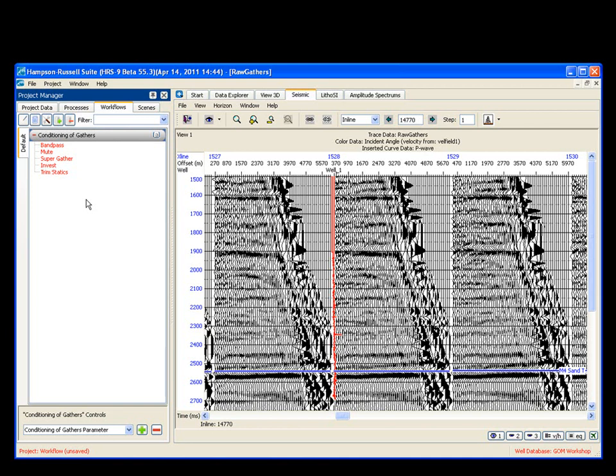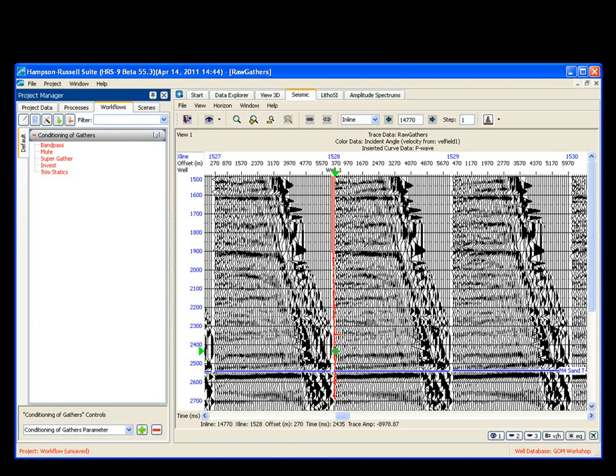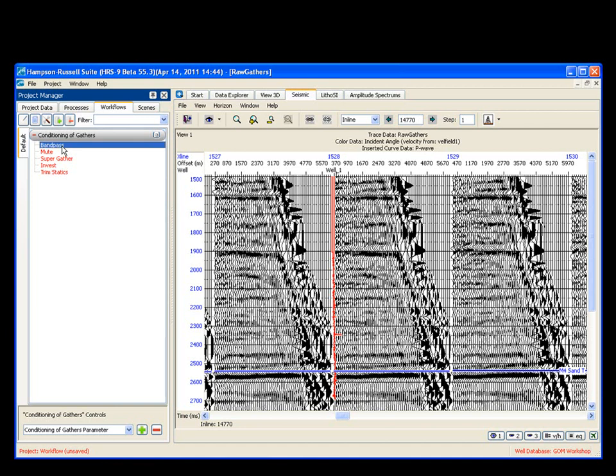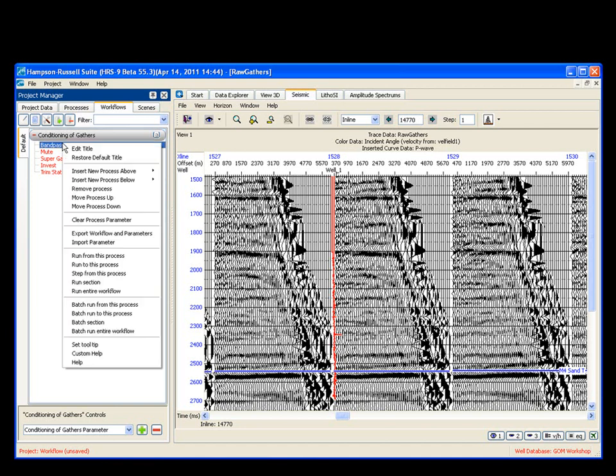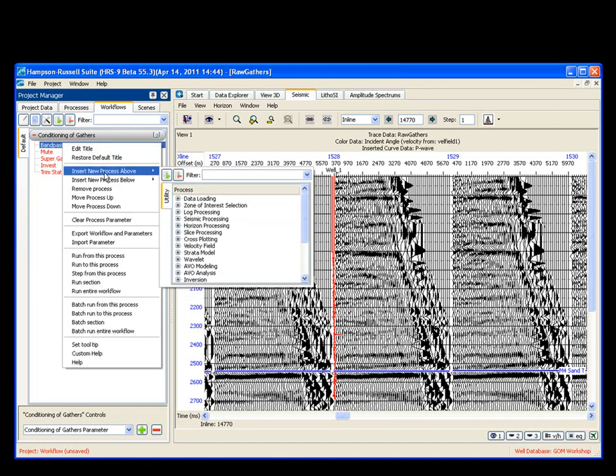So the first thing you have here is I have my conditioning of gathers default workflow. I have all of my data loaded in. I have my seismic, I have my horizon, and I have my wells. You want to get everything ready to go. The first thing I'm going to do is I don't actually want to do a band pass first. I personally would prefer to do a mute. So what you can do is click on here, you right mouse button,